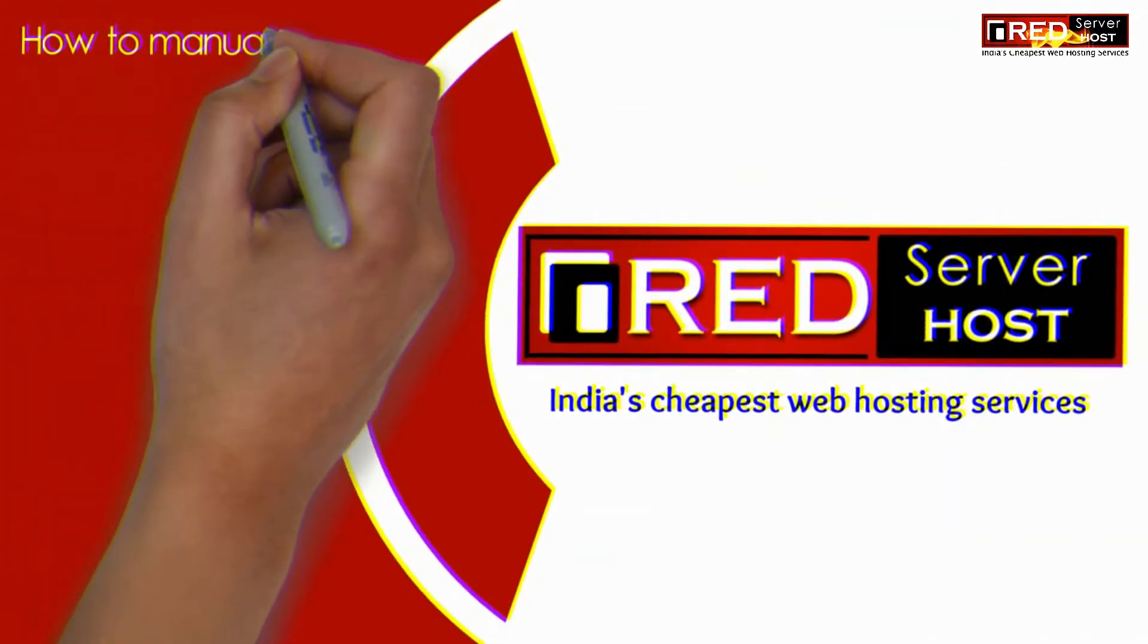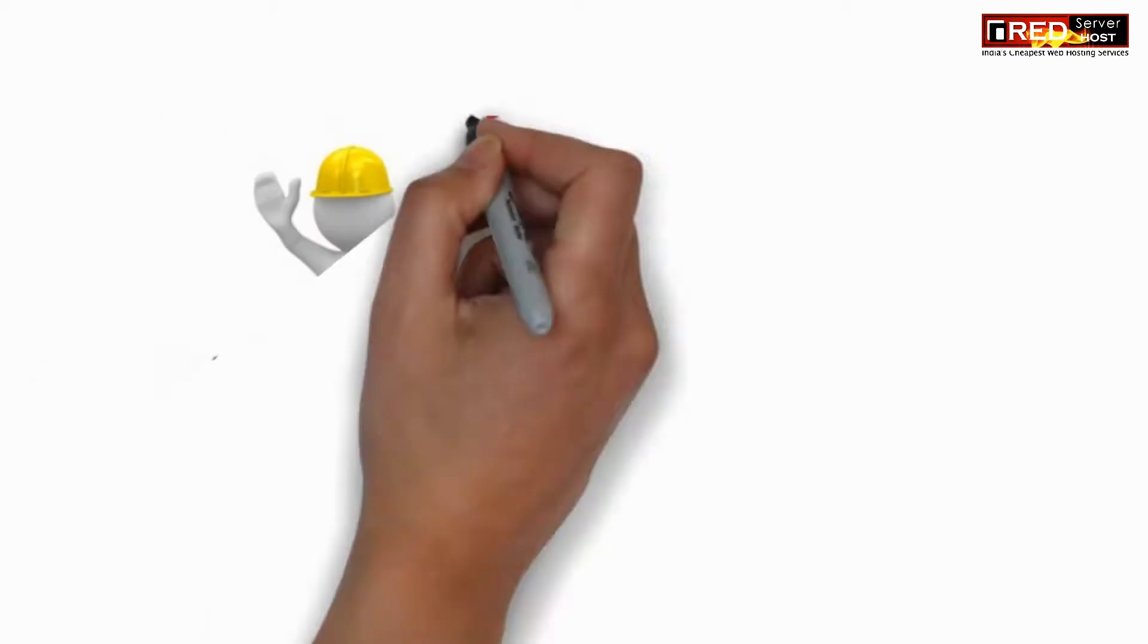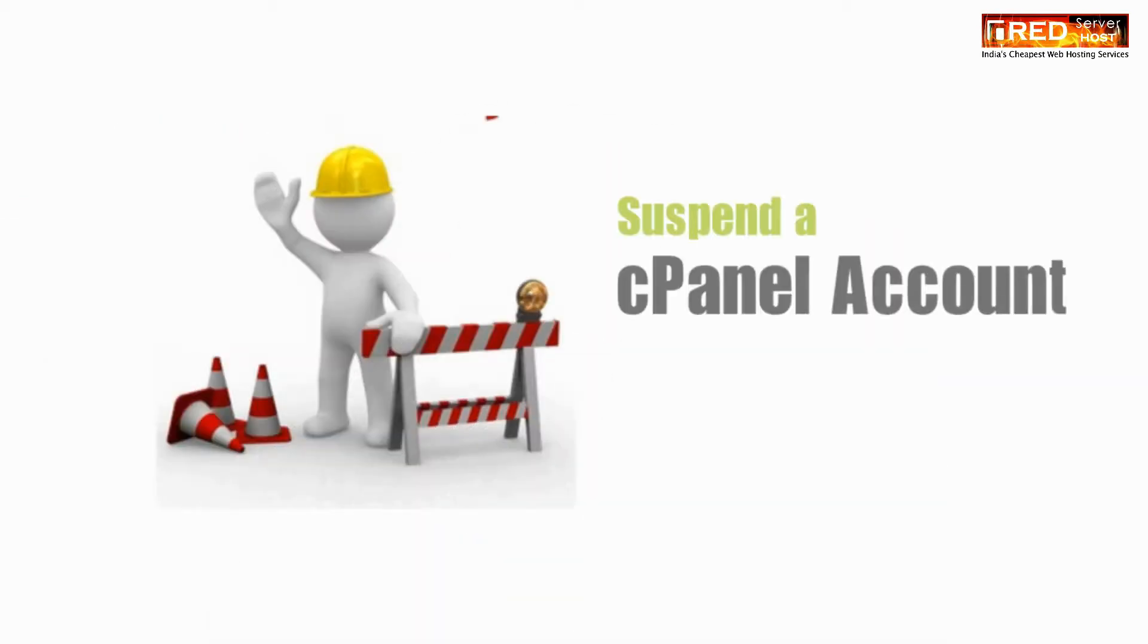Today in this video we will learn about how to manually suspend a cPanel account in WHMCS.